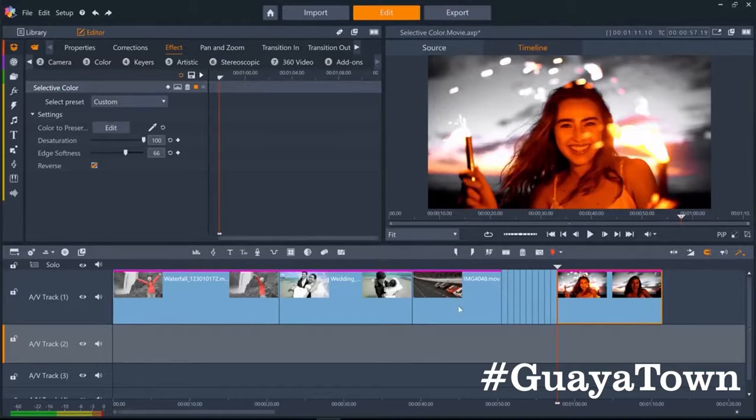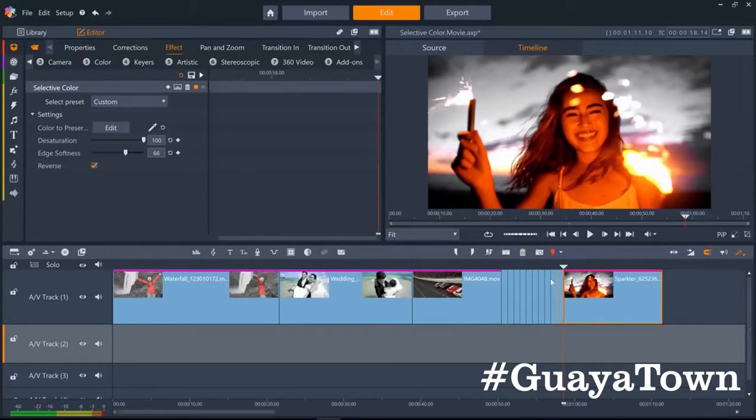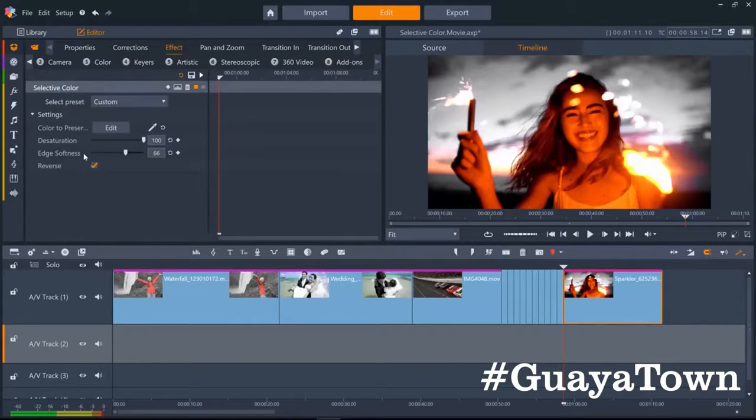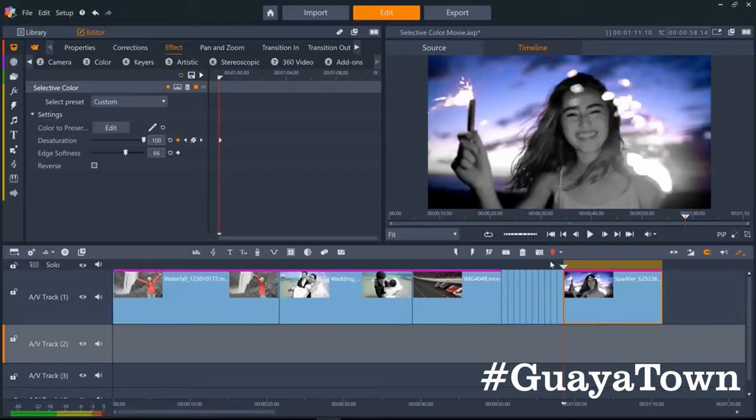You can also add keyframes to both the saturation and the edge softness parameters. So after selective color has reversed a few times, we could add a keyframe to saturation to gently fade the color back into the girl.